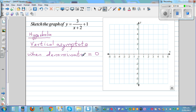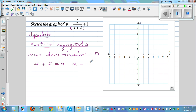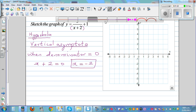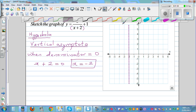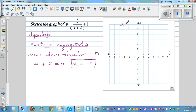The denominator is x plus 2. Let's set that equal to 0. So x plus 2 is equal to 0, which gives x is equal to negative 2. That's your vertical asymptote. We always show a vertical asymptote by a dotted line, and the equation of that line is x is equal to negative 2.